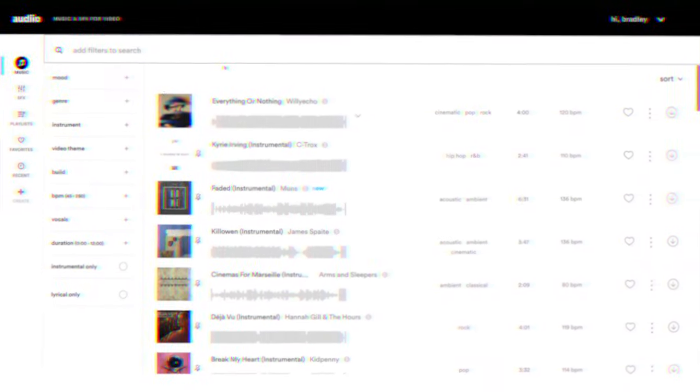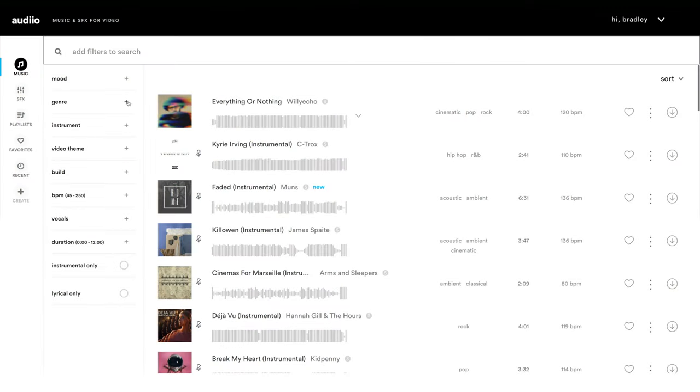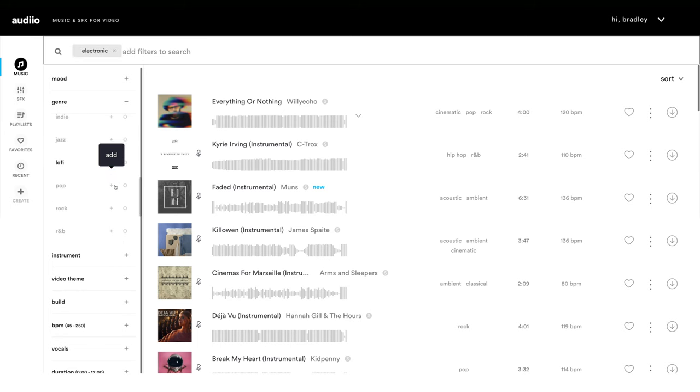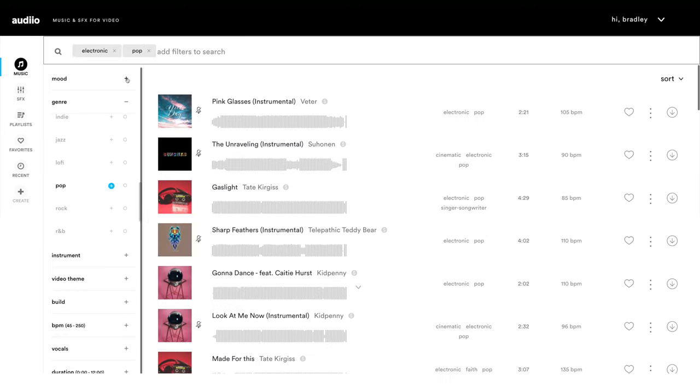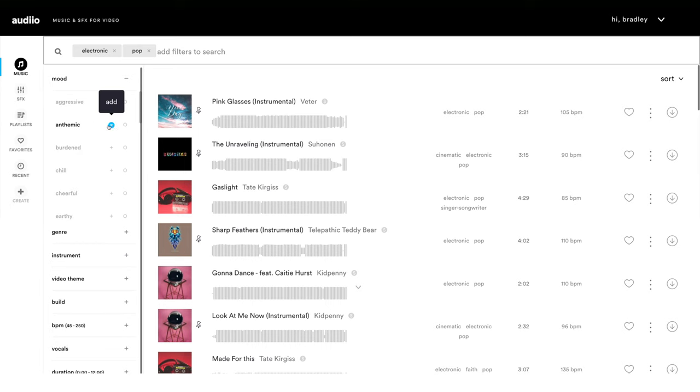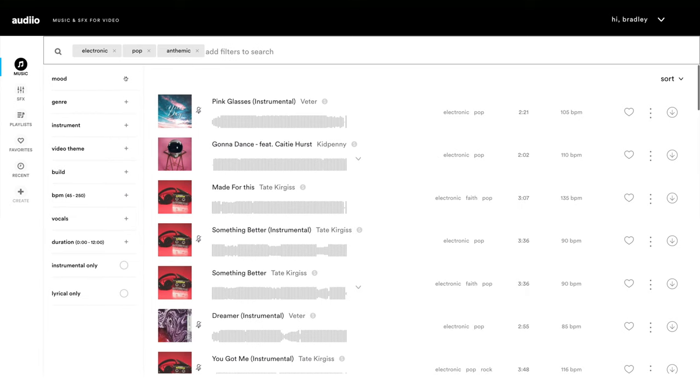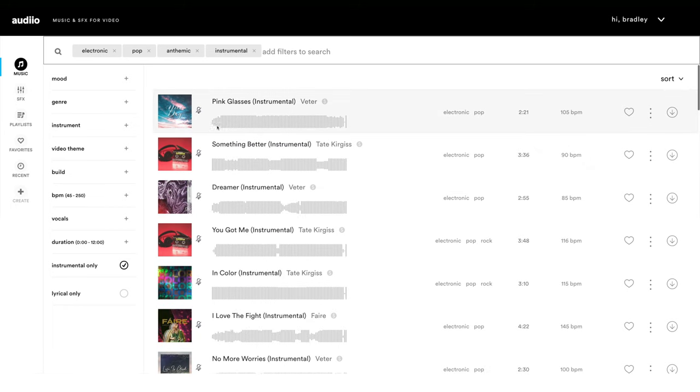We need a new music track for this example, so let's head over to audio.com to see what we can find. Let's search by genre and we can select electronic, and let's maybe go electronic pop. The mood I'm going for, let's say anthemic, and I want to make sure that all the tracks are instrumental only. Let's have a listen.